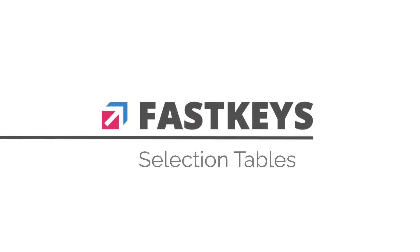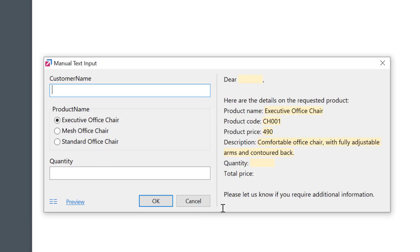Hi, Milo here. Today I want to talk about selection tables in FastKeys TextExpander, one of the most flexible and unique tools in writing automation.